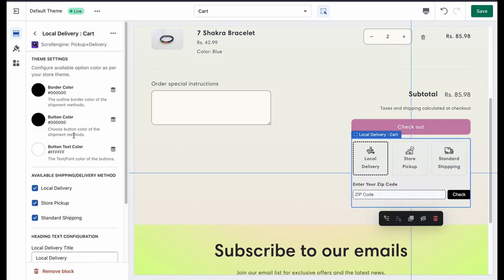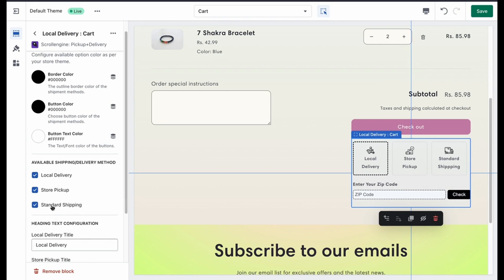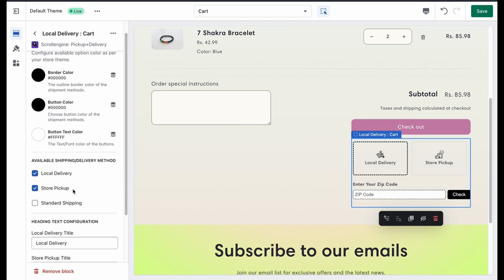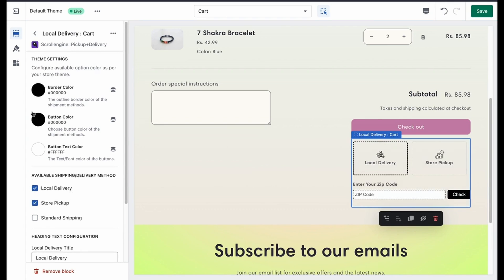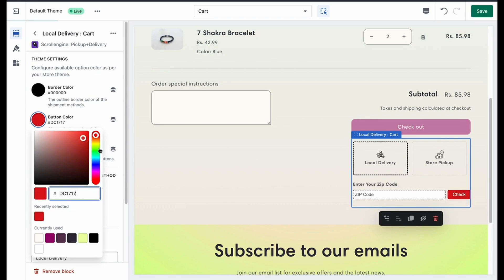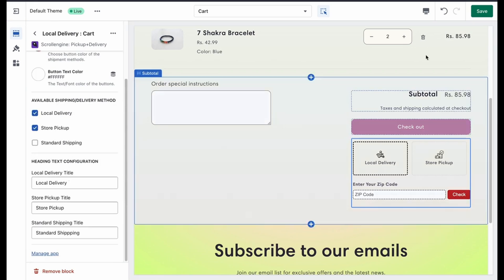For example, you can disable the standard shipping option on your cart page. You can also change the theme setting so that it matches your background theme. Once done, finally click on save.